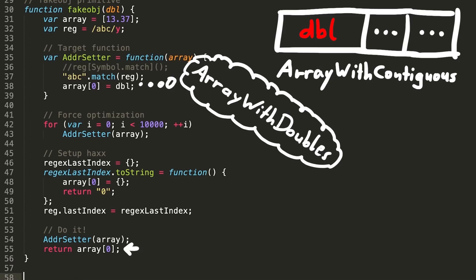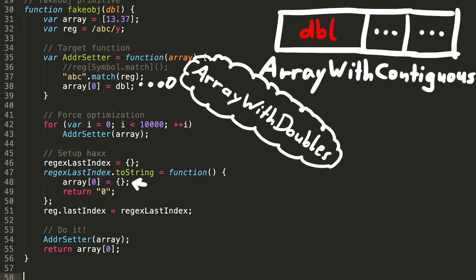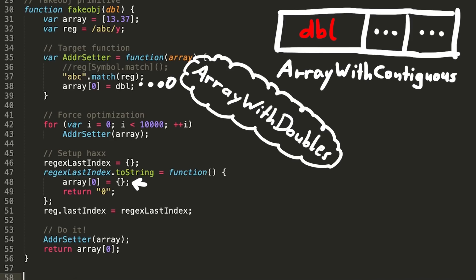At the end we return the first element of the array. Like I said, the ToString function that assigned the object turned this array into an array with contiguous. But we overwrote the first element with our double. And if that double was chosen to look like a pointer, javascript will think the first element in the array is pointing to a javascript object. Let's try this out.